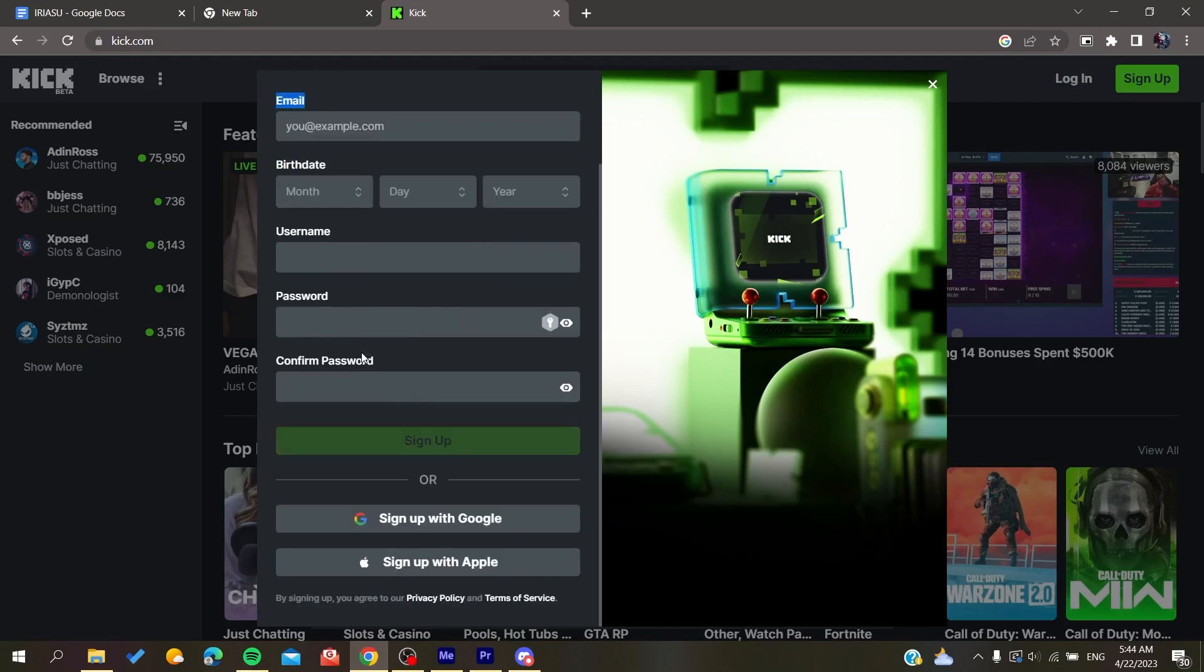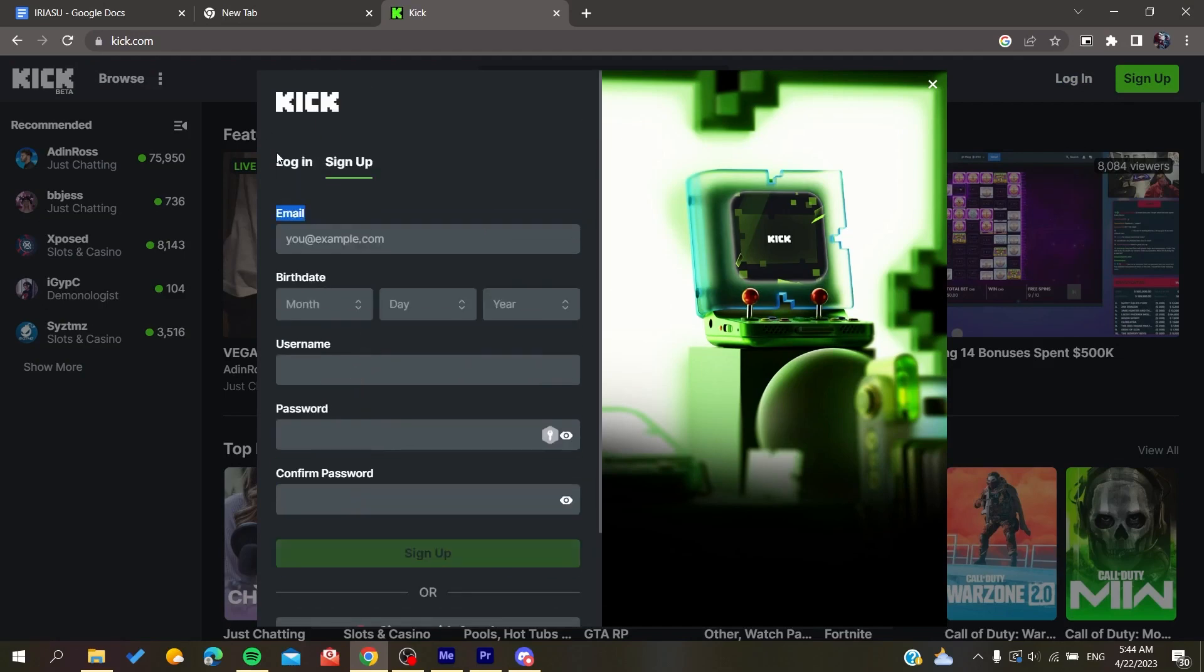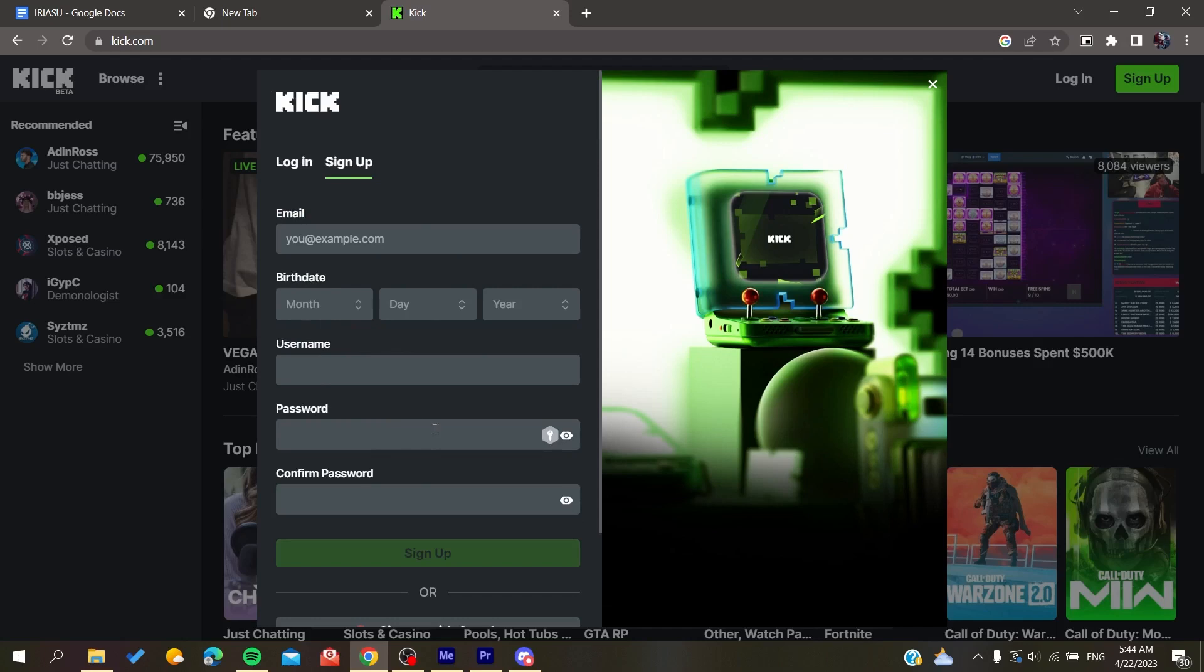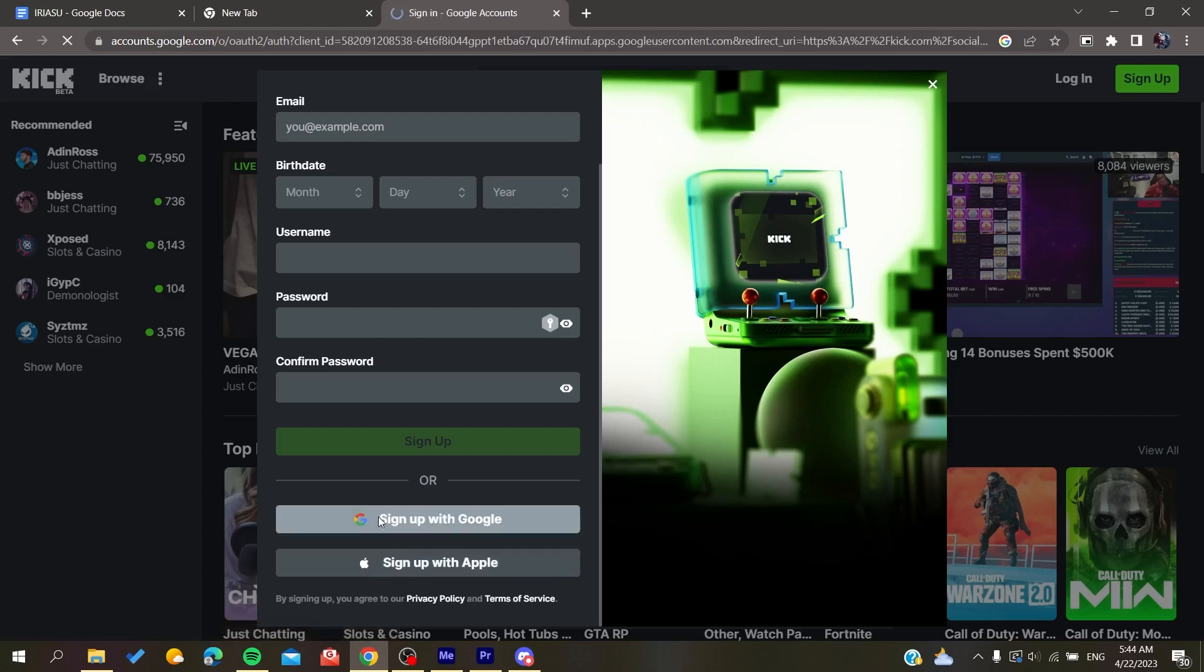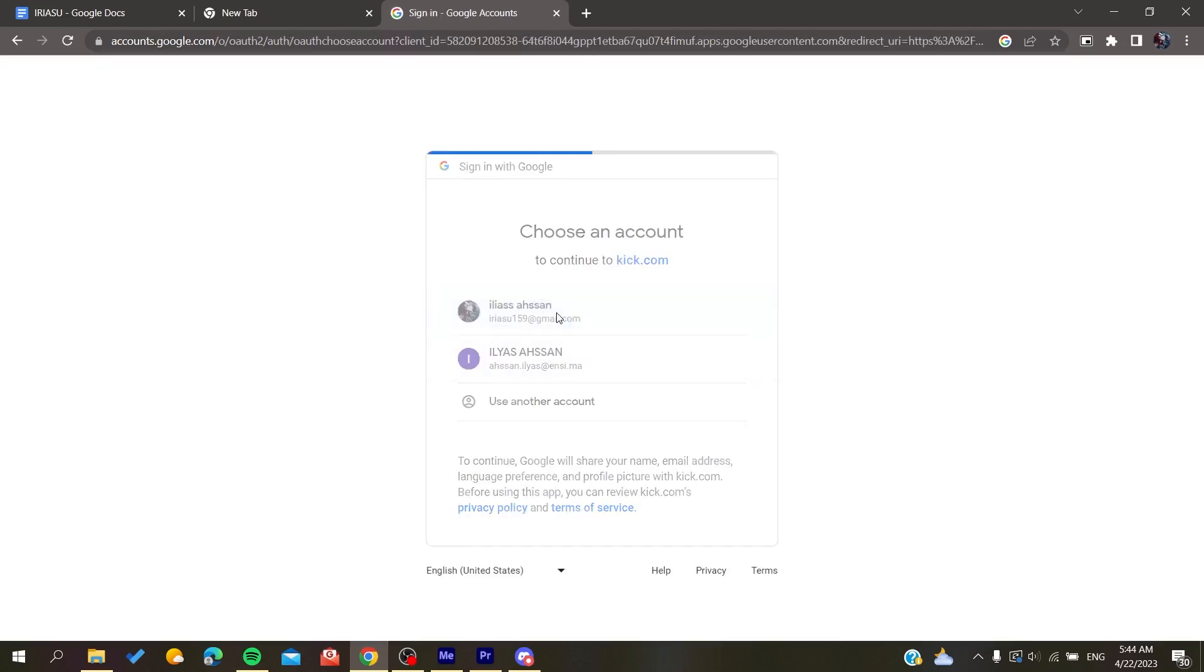Basically, you can sign up with your email and add your personal information, then click on sign up. Or you can simply sign up with your Google or Apple accounts. In my case, I'm going to sign up with my Google account.